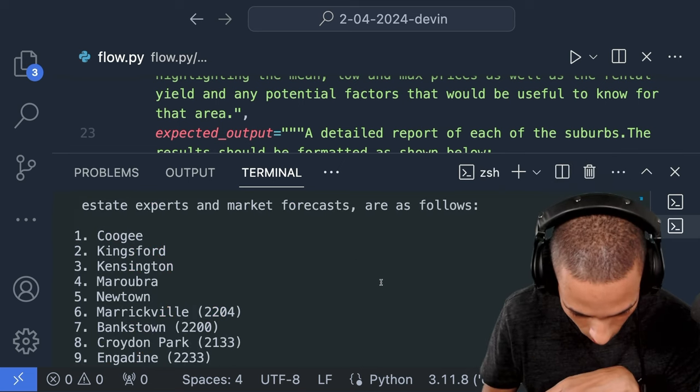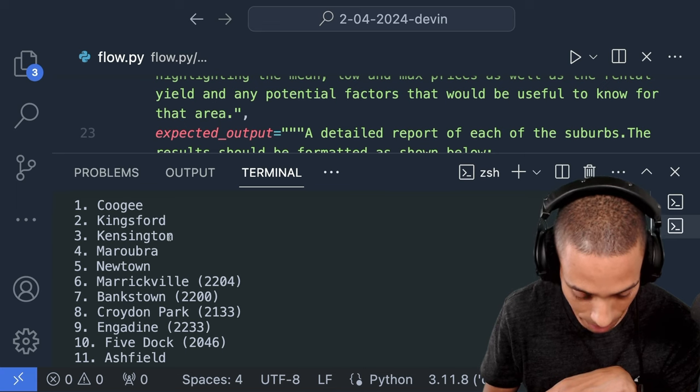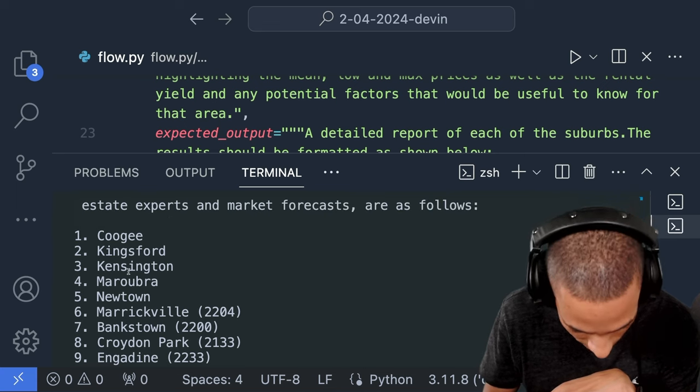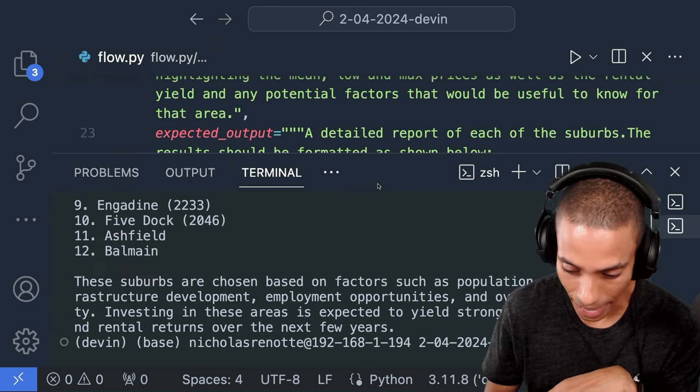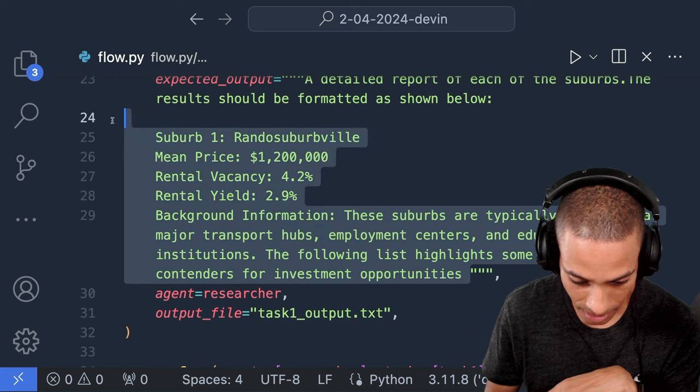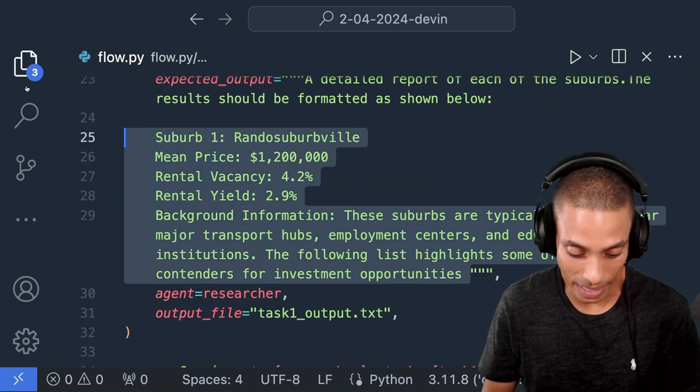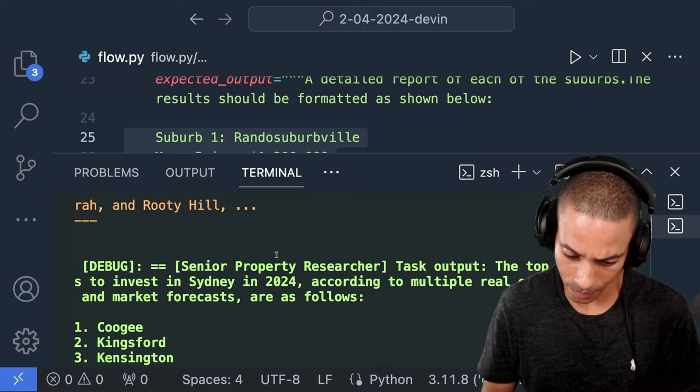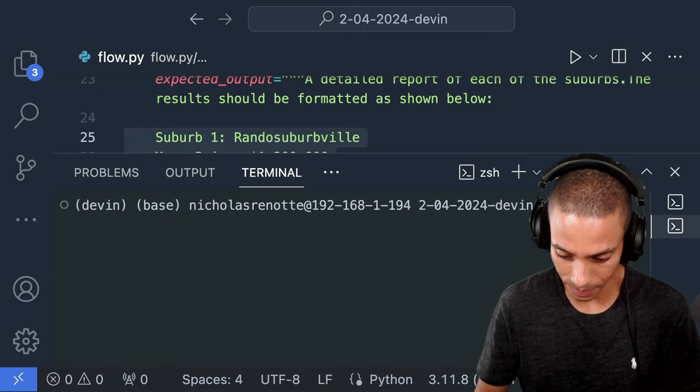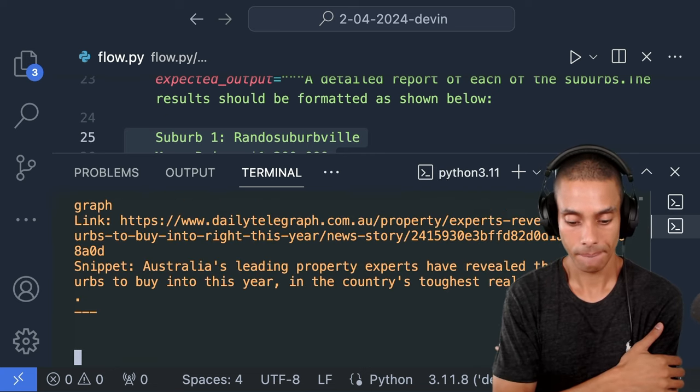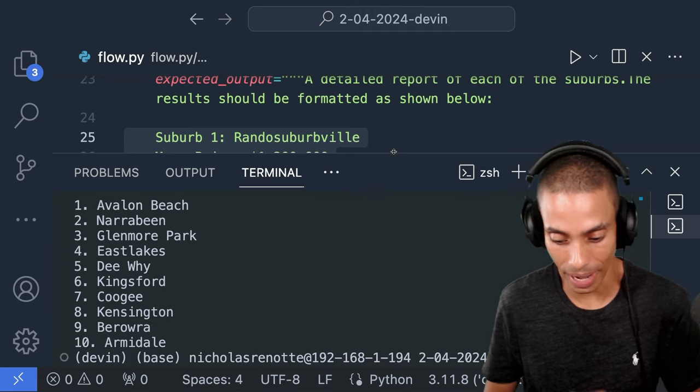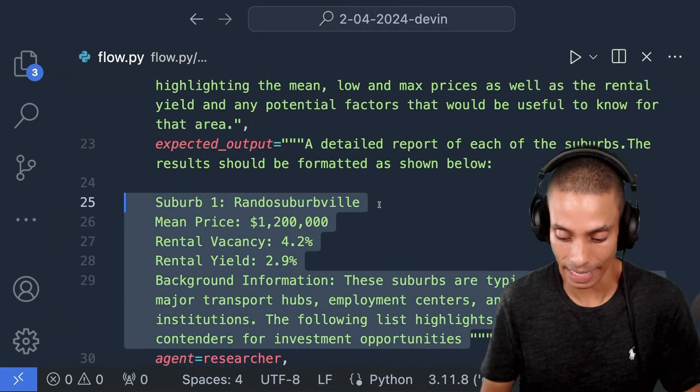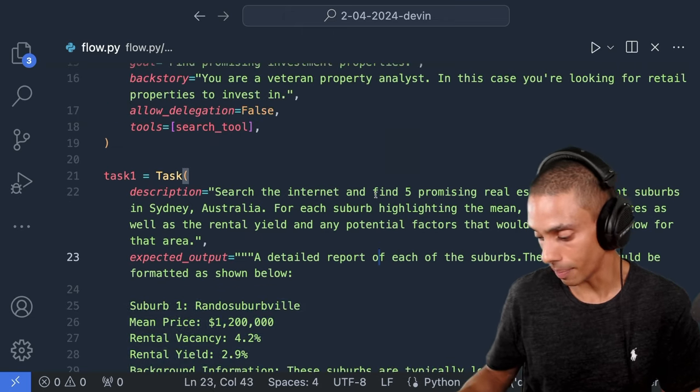So it's all right. So like we've got some outputs. So it's gone and come up with a bunch of suburbs. So Coogee, Kingsford, Kensington, Maroubra, Newtown. The only thing is that it hasn't actually gone and followed our structure, which we had as this. Now, sometimes you will get it. Sometimes you won't. I think it's based on the quality of text that we're getting back from our searches. Try running it again. Let's give it another crack. No. So it doesn't seem to want to work. All right. We're going to power forward anyway, and hopefully we get a final output that is actually pretty nice because who knows on our third and final run, we may get some output.